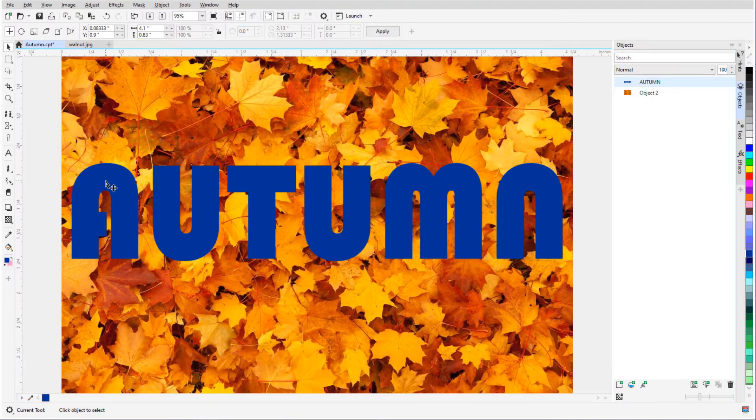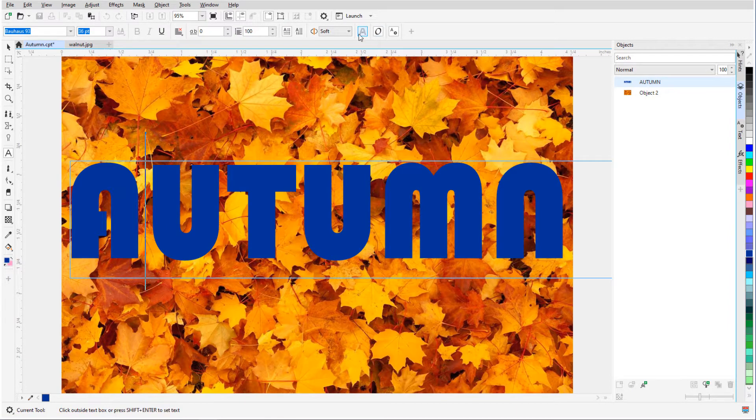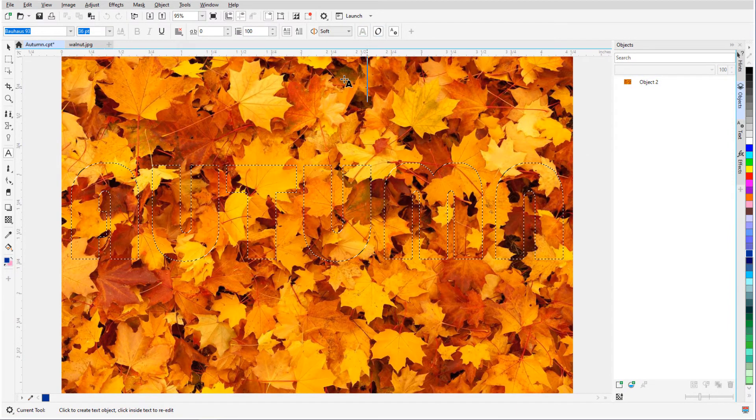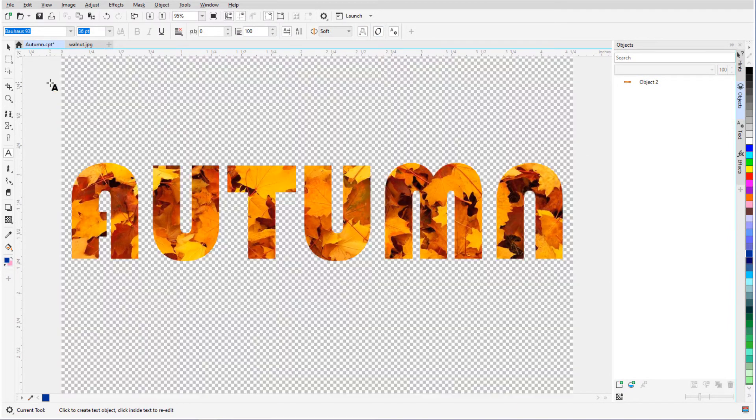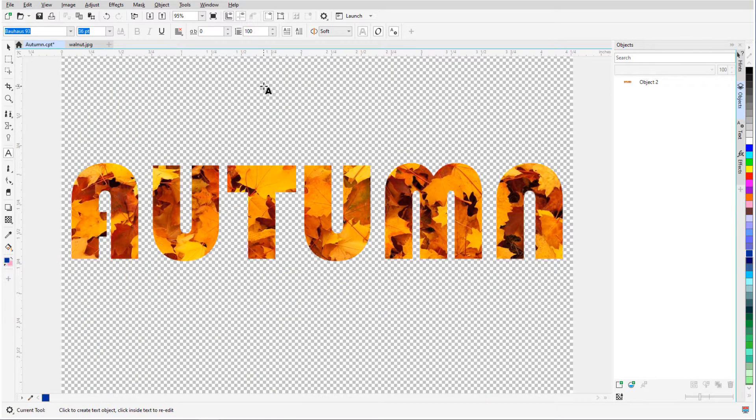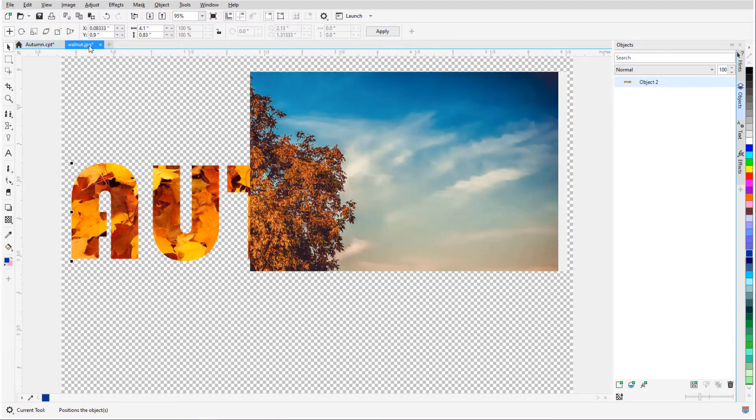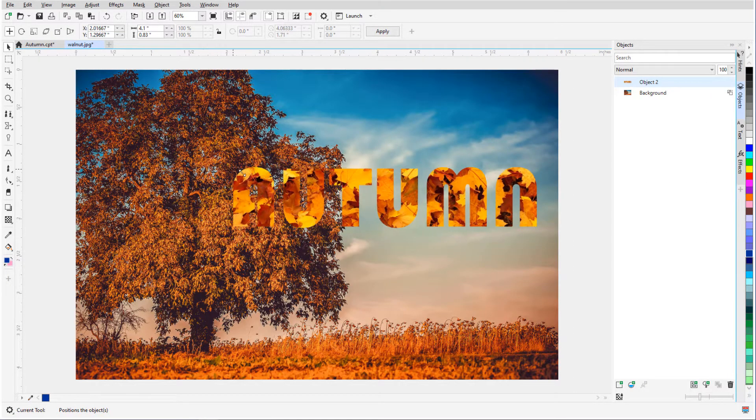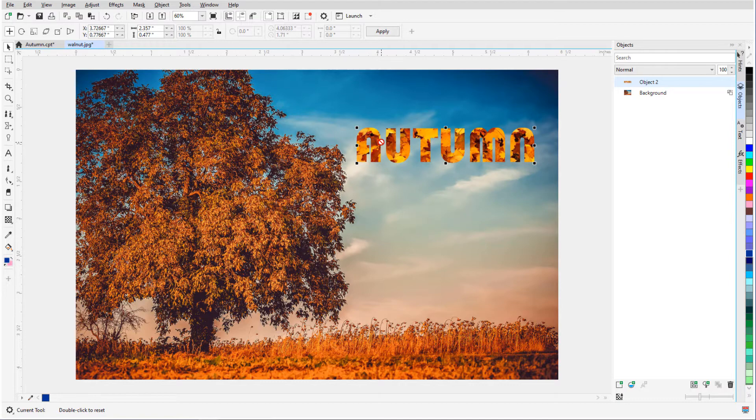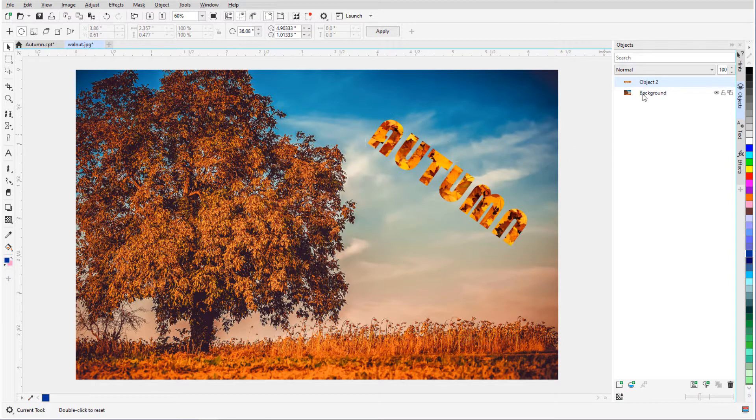In this video, I'll demonstrate the many things you can do with text in PhotoPaint. Before we get started, if you're watching this video on YouTube, you'll find a link in the description below that will take you to our tutorial page on Corel's Discovery Center. Here you can also download a written copy of this tutorial.